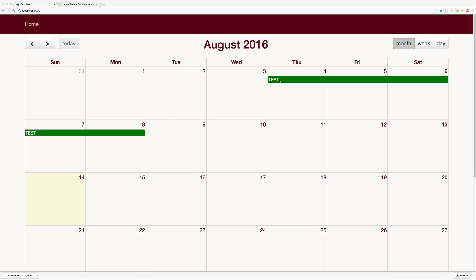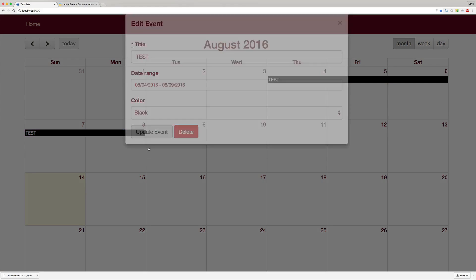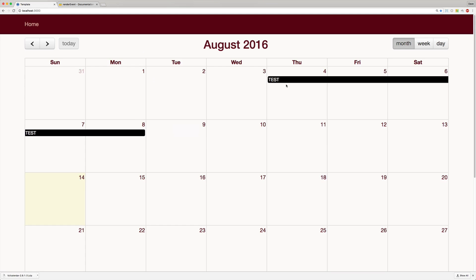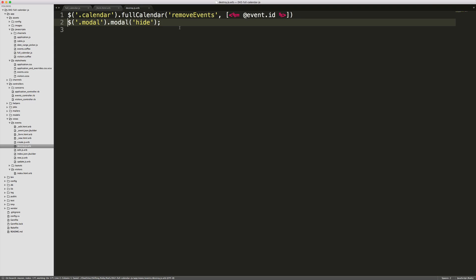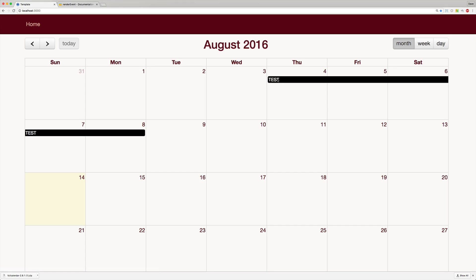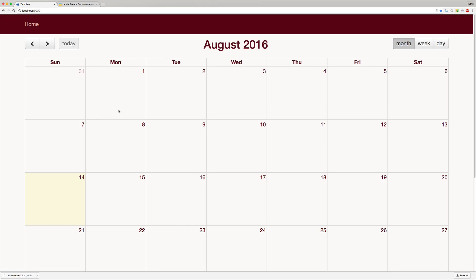Refreshing our page, we click on the test event and the modal pops up. We change the color from green to black, update the event — it removes the old one and adds the new one. Lastly, we want to create a delete button. When you click an event and the modal shows up, you have the option to delete it. This is simply a remote: true delete link. The events destroy.js file removes the event and hides the modal. Clicking delete removes the event, and refreshing confirms no events remain.